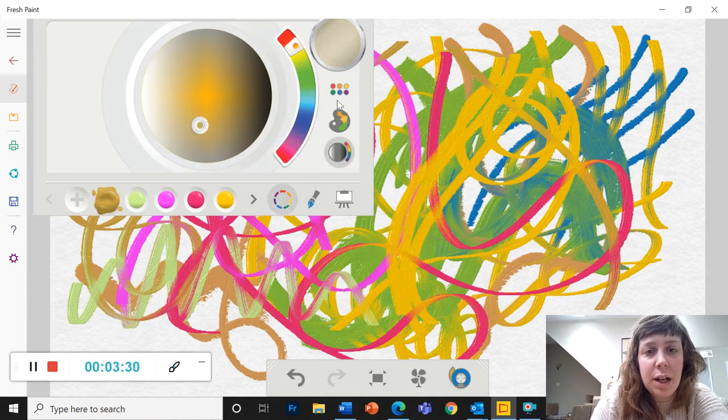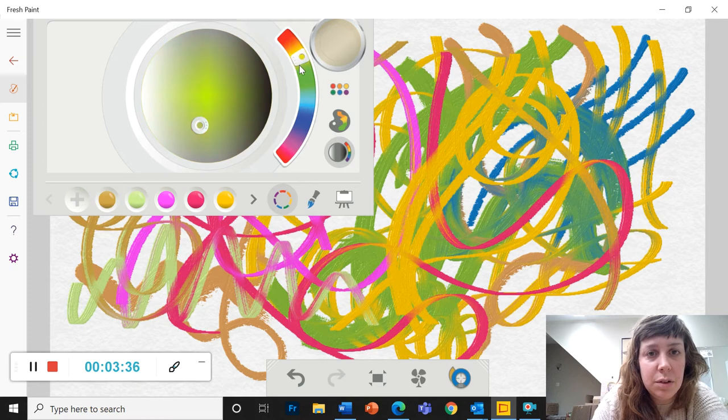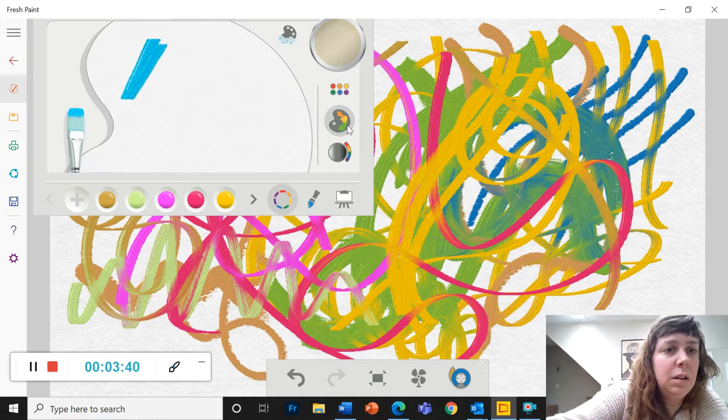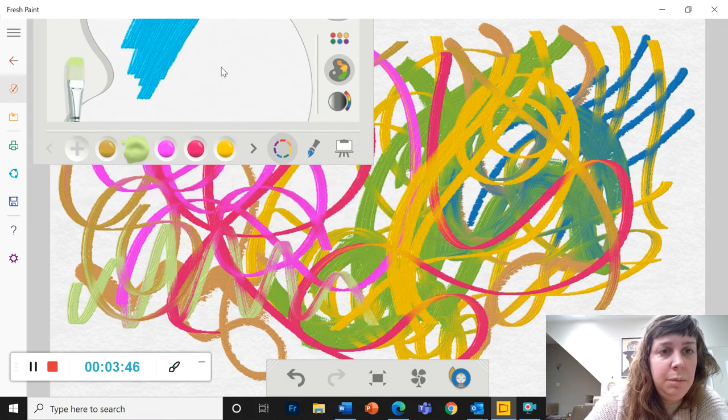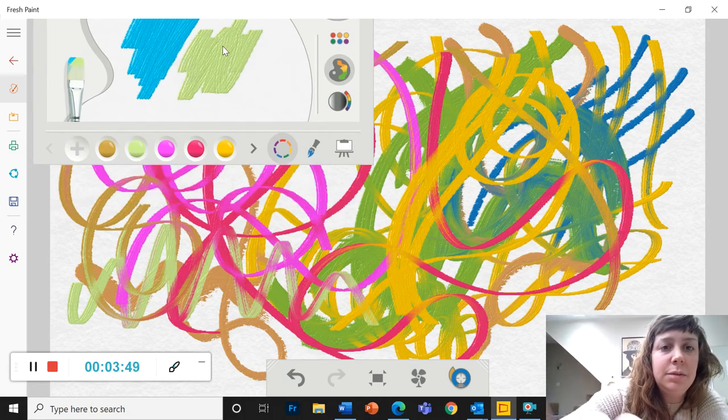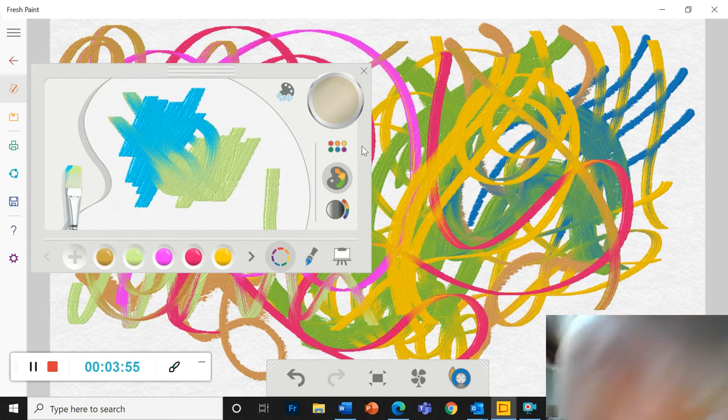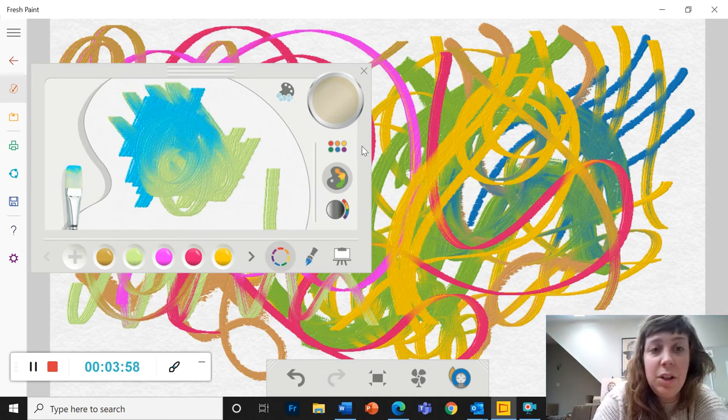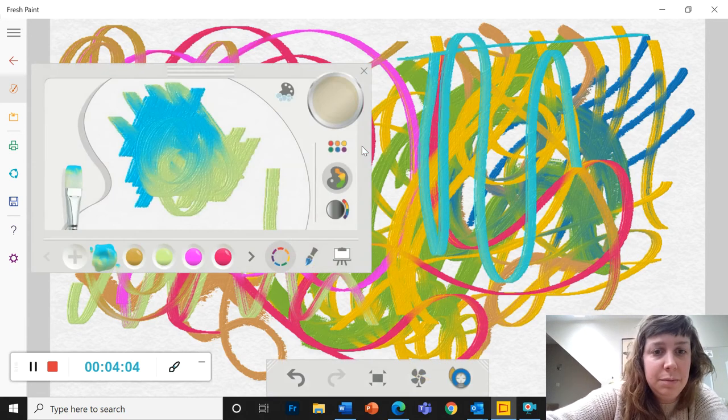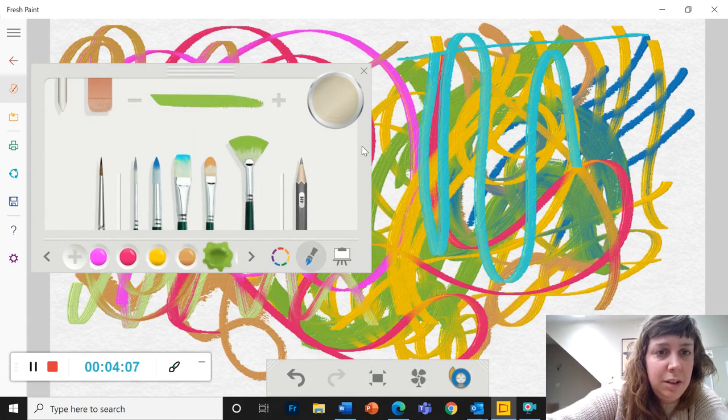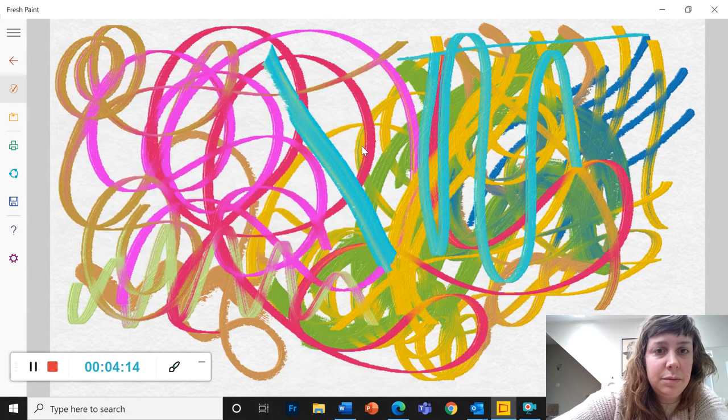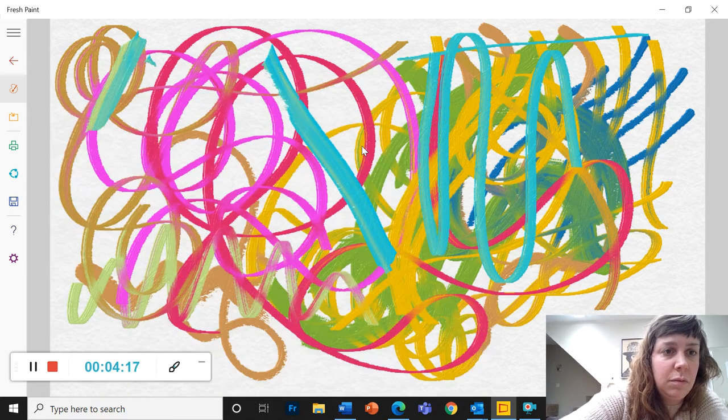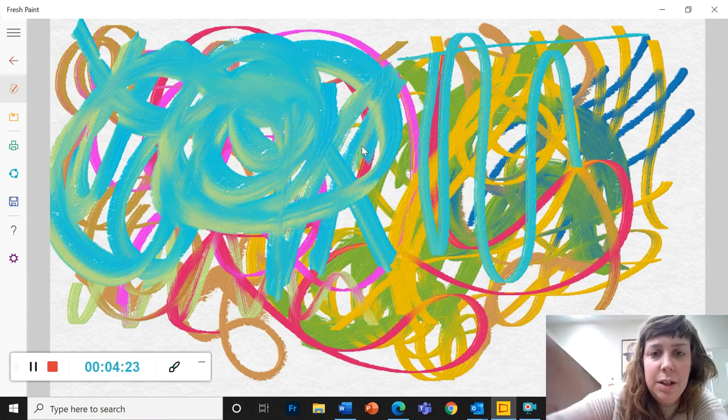One other color option you have is the mixing palette. So with the mixing palette, you could put some of this color on here. Maybe some of this color. Okay, you can mix them together. Alright, so you can mix them so that you get both colors on your brush at the same time. Let's put it on the big brush so you can really see it. I love those colors. Alright, so you've got this mix of colors on your brush all at once.